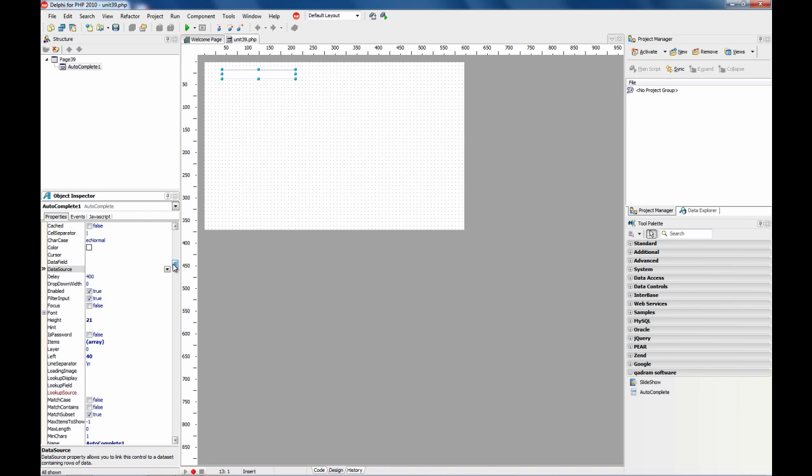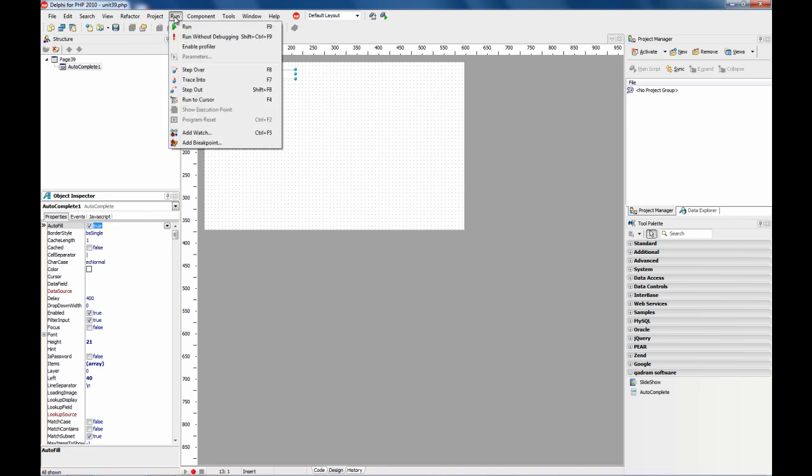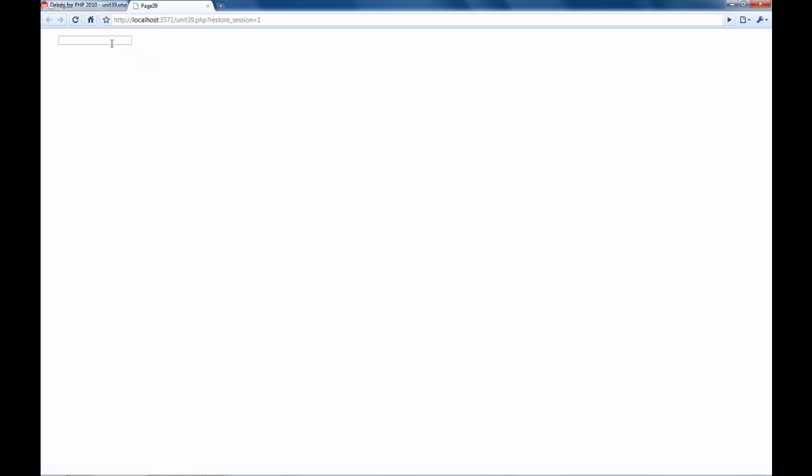There are some properties we can use to tweak the behavior of the component, for example, autofill. This property fills the component with the first match on the drop-down list. You see?